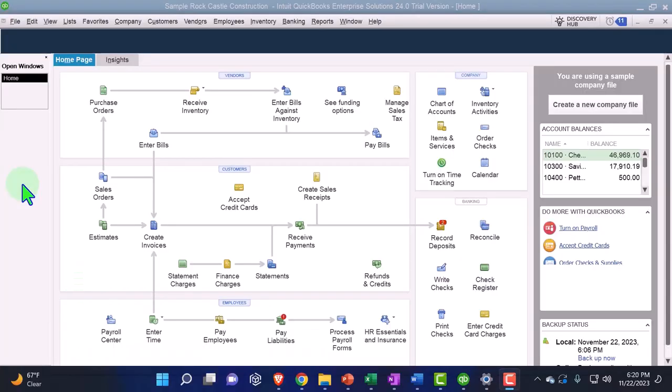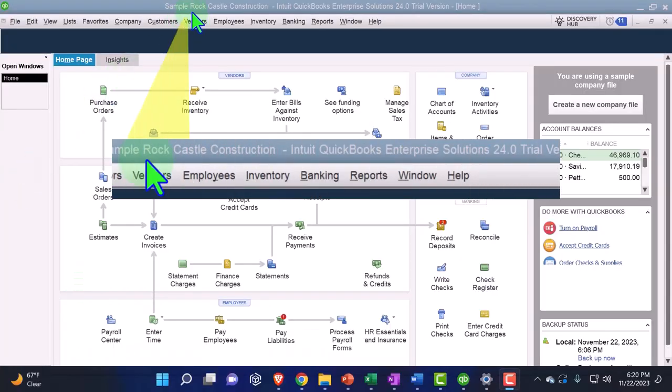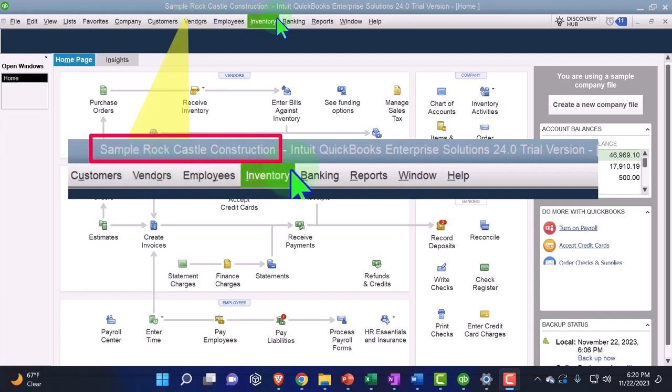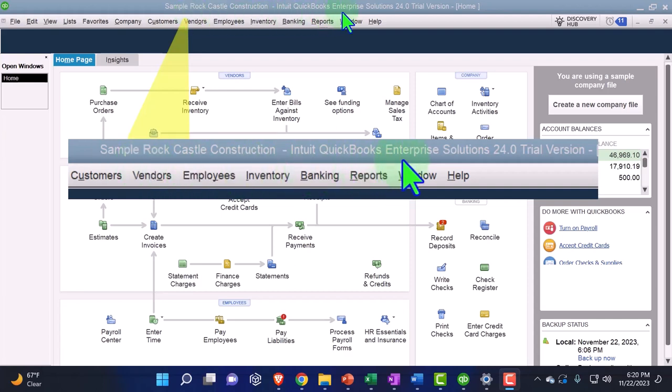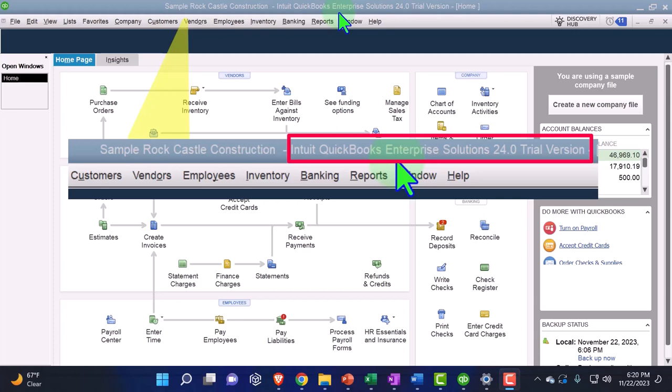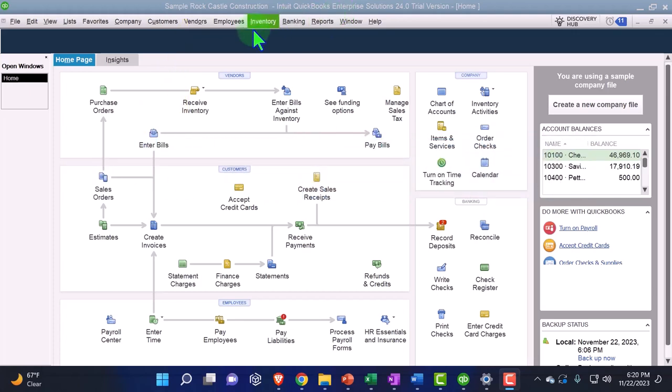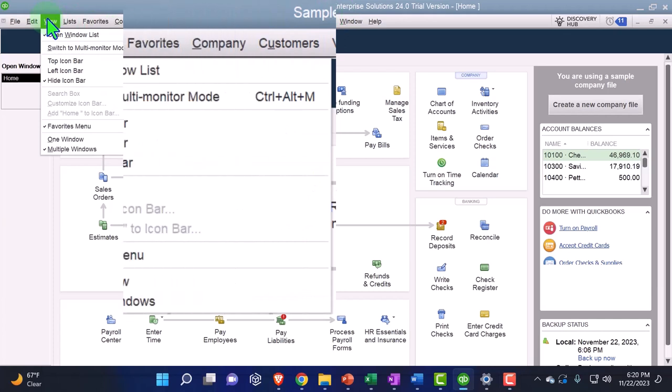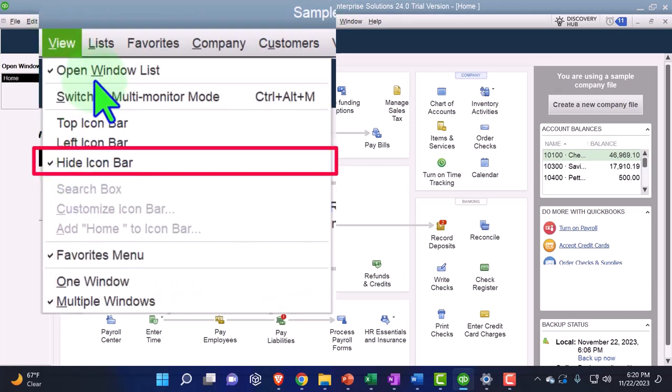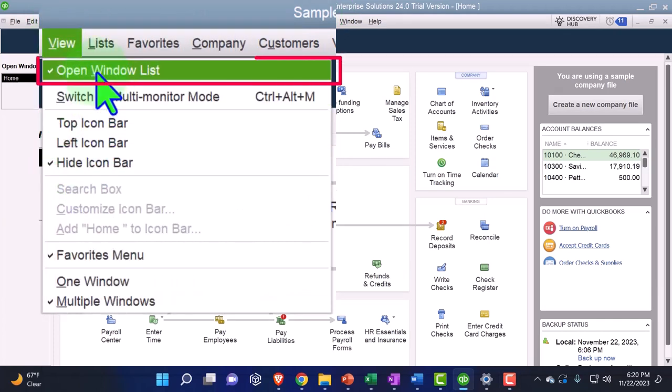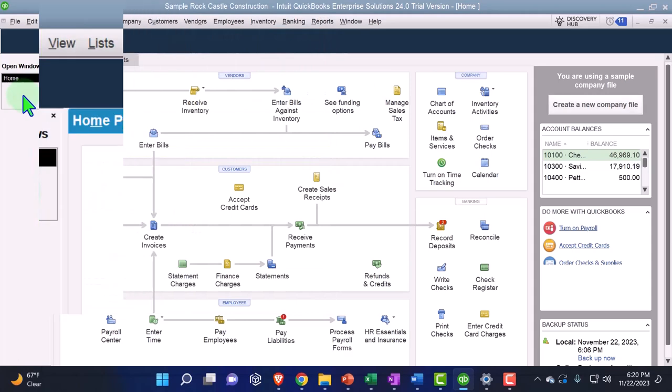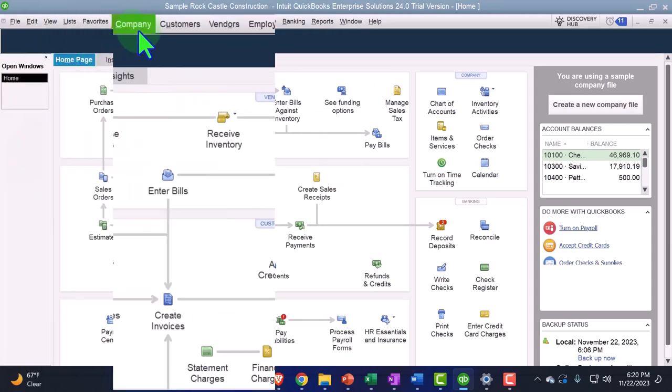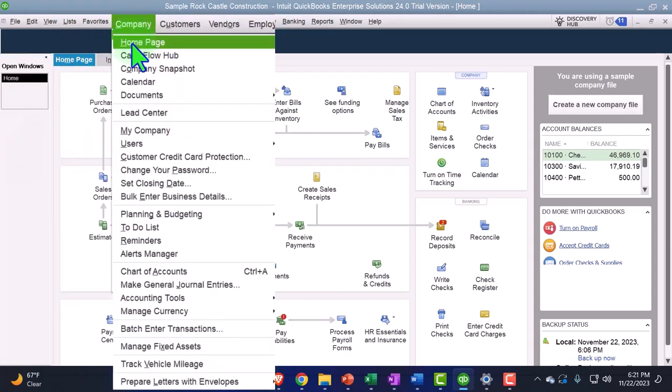Here we are in our QuickBooks Desktop sample company file we set up in a prior presentation using the enterprise version of QuickBooks Desktop so we can practice the new unearned revenue feature within it. For the settings under the view tab we currently have the hide icon bars selected and the open windows open. Home page open within the open windows which you can do by going to the company drop down selecting the home page.